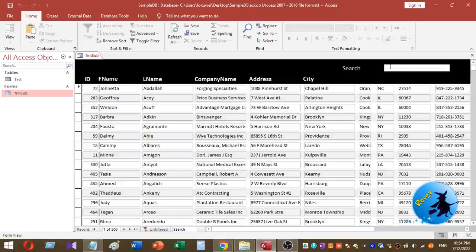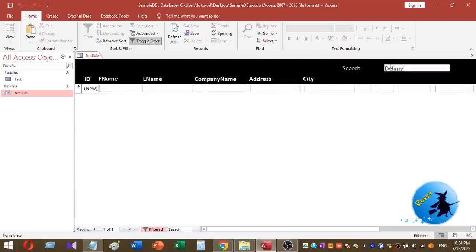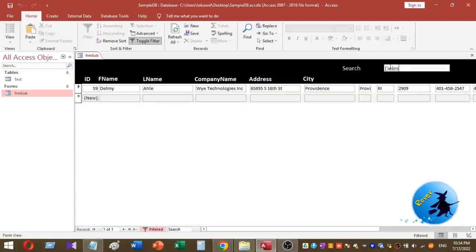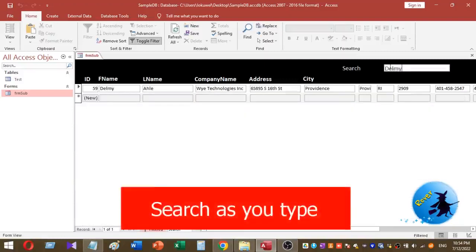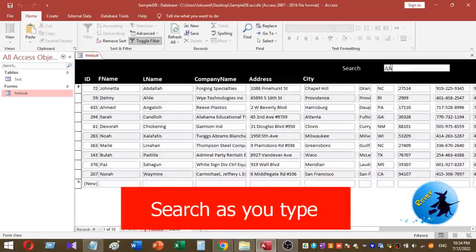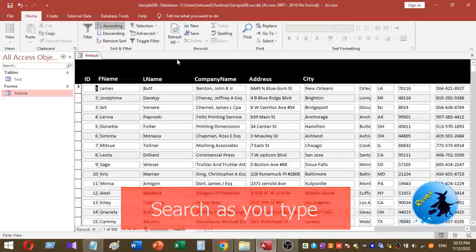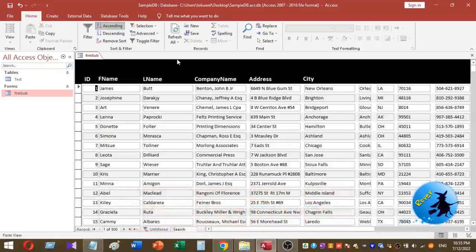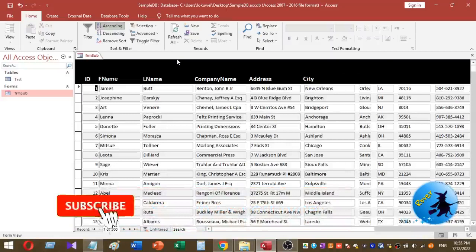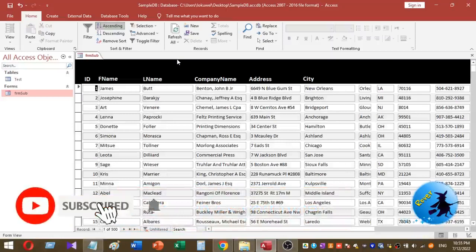Welcome to Rover YouTube channel. Today I am going to show you how to add a search-as-you-type text box to your Microsoft Access continuous form. Before going to the video, please subscribe to our YouTube channel for more videos like this.